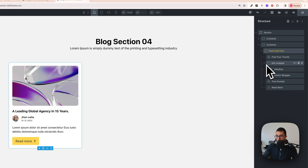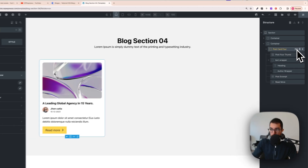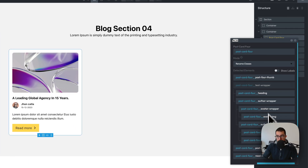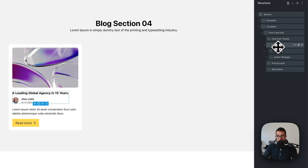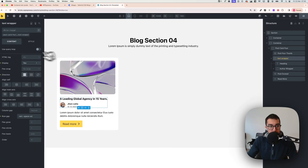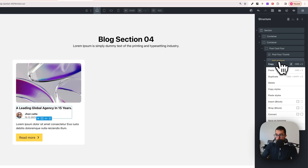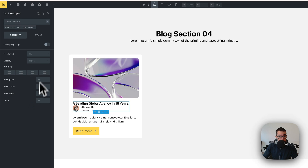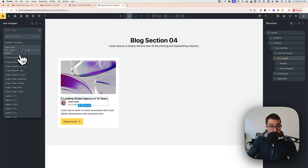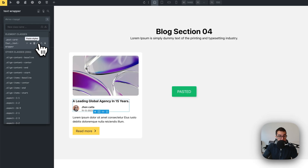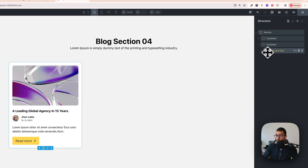Now duplicate the post card. One thing to note: the text-wrapper is missing from BAM because it was added last. Click the plus button in BAM and apply it — now the text-wrapper has its own class. However, the styling is on the element itself, not the class, so right-click and copy the styles, remove them from the element, click the class, and paste styles. Now everything is inside the class.